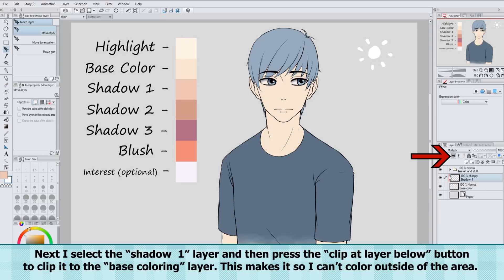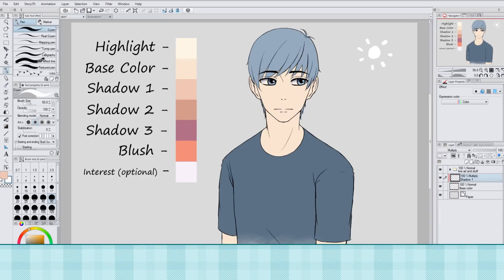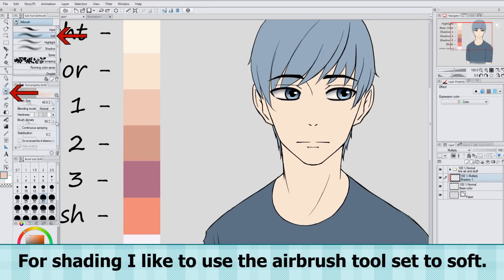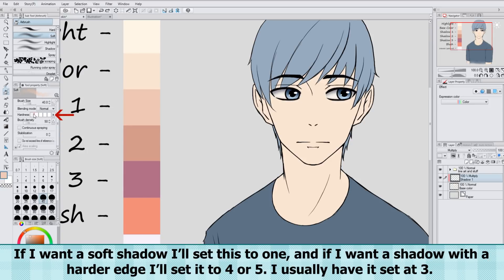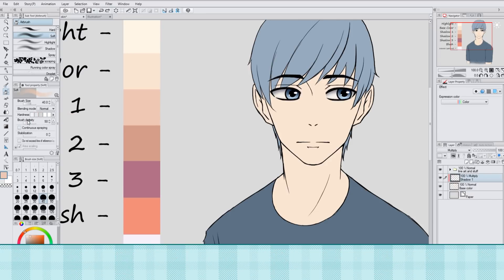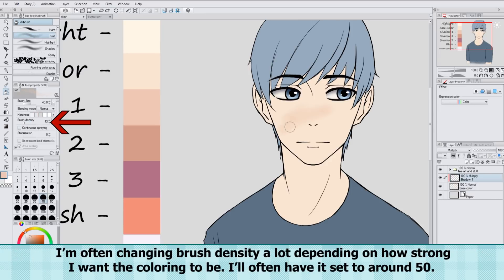For shading, I like to use the Airbrush tool set to Soft. If I want a soft shadow, I'll set this to 1, and if I want a shadow with a harder edge, I'll set it to 4 or 5. I usually have it set to 3. I'm often changing brush density a lot depending on how strong I want the coloring to be — I'll often have it set to around 50.